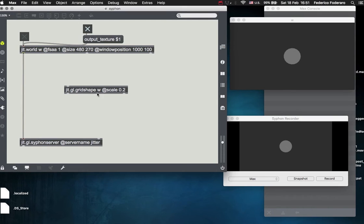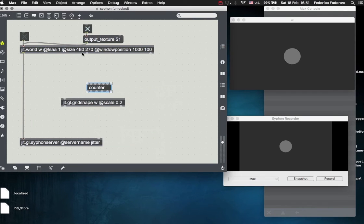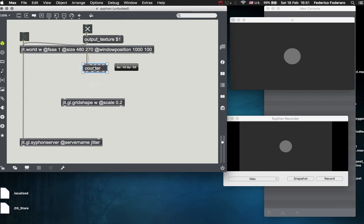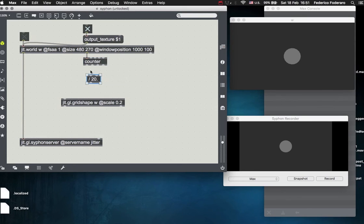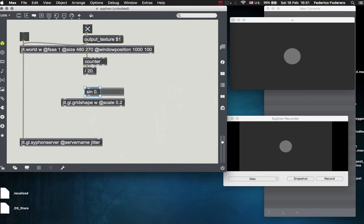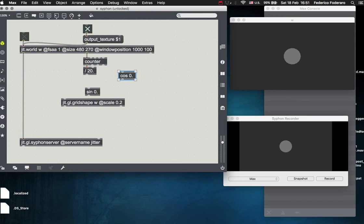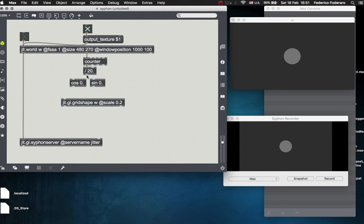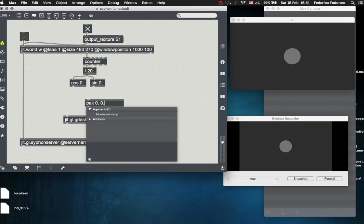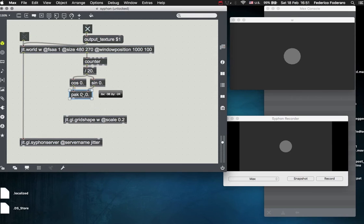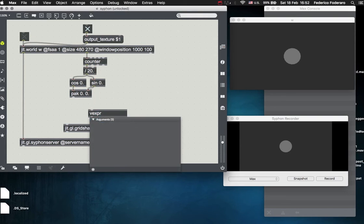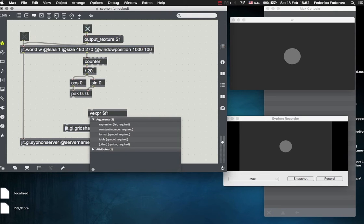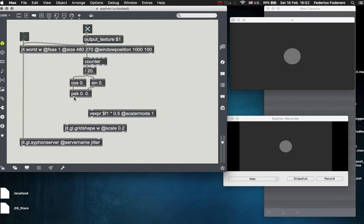Let's make some animation, for example. Let's create a counter, connect it with the bang, let's divide that by some number, for example 20, and then let's take the sine and the cosine of this number. It's going to be a bit too much because sine and cosine goes from minus 1 to 1, so let's divide this number by half.